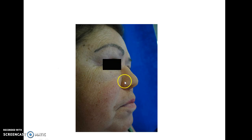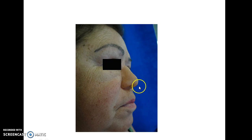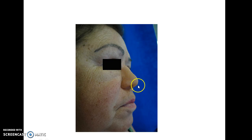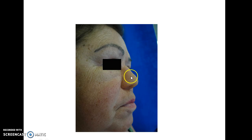This is how a patient with saddle nose presents to you. Note the loss of normal height of the nose due to a defect in the nasal dorsum.